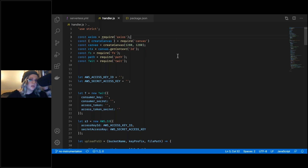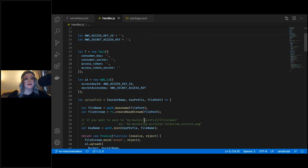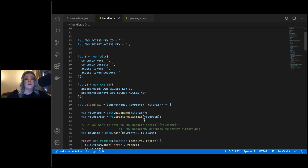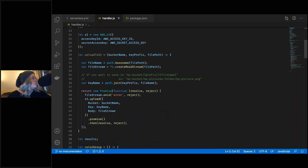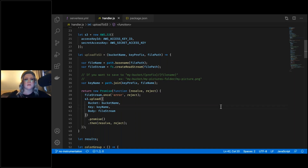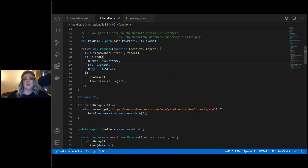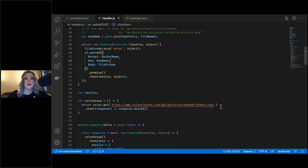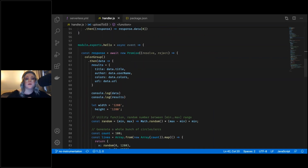First we define our AWS access key and secret, then set up a new instance of Twit with credentials from the Twitter developer dashboard. We set up S3 using the same access key, then define a function to upload images and save them to the S3 bucket. We set up a promise that returns data from hitting the Color Lovers random color palettes API, and inside module.exports we call the color group function and scope out the data to an object with its own key-value pairs.